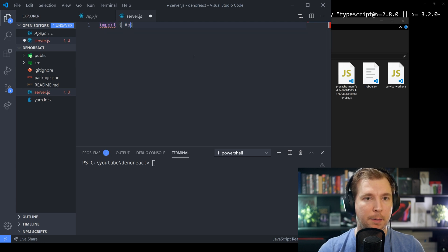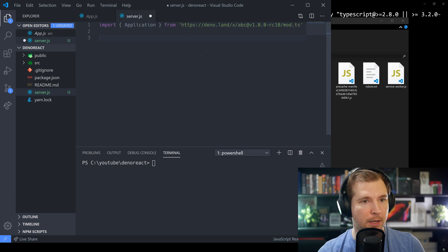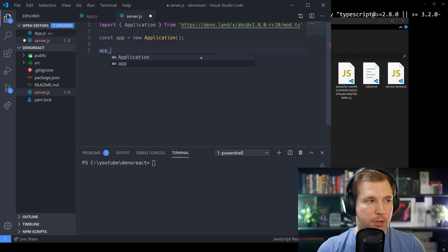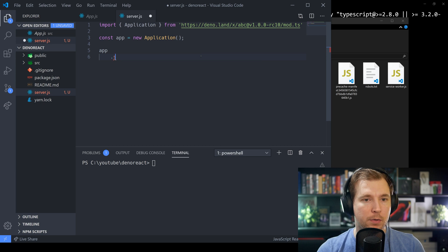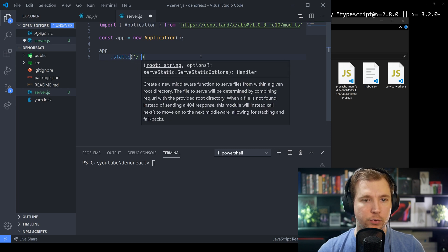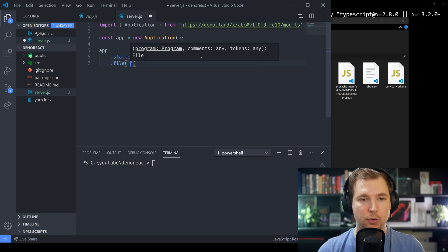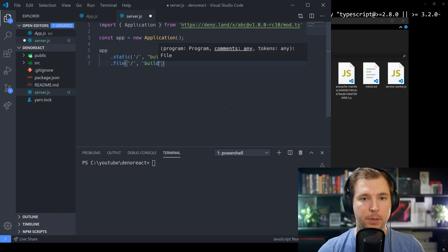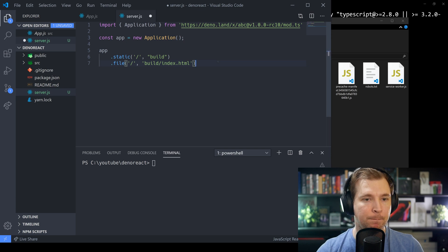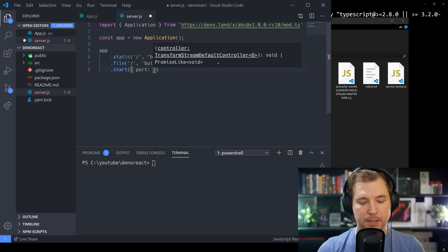We're going to import Application from the ABC library URL on Deno Land. We'll const app as a new Application, and to serve it up we'll pass in a couple of simple commands. We'll call app and provide a static method, passing in a root directory of forward slash and the folder called build. After that we'll also pass in a single file — build/index.html — referencing the build folder we created through our React app. Finally, we'll start the system and set the port to something like 3080.